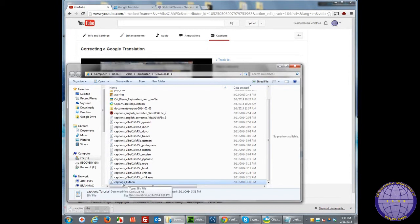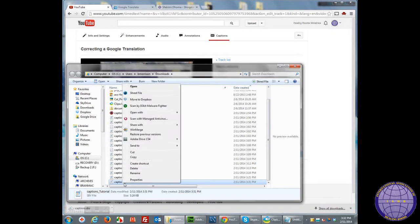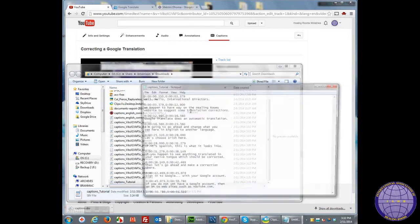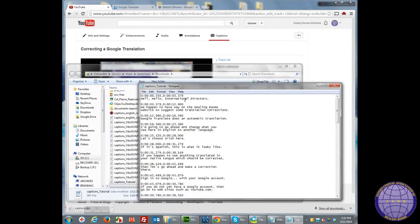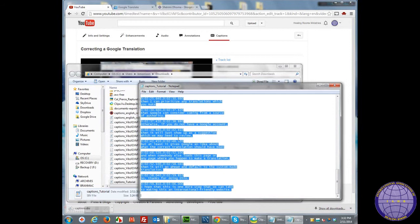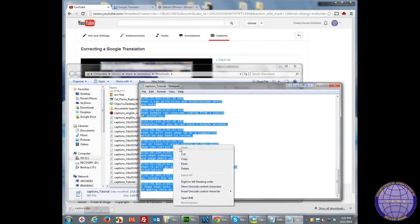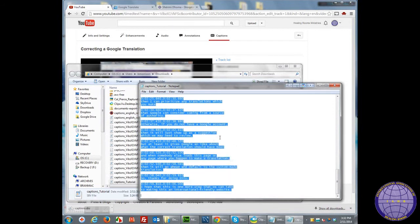I'm going to go ahead and open up that Captions using Notepad. Here are the English captions which have already been corrected. I'm going to select everything and copy it.